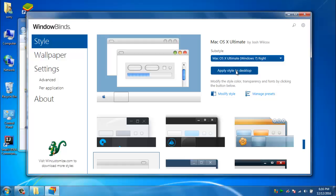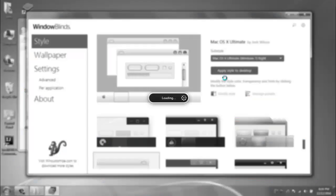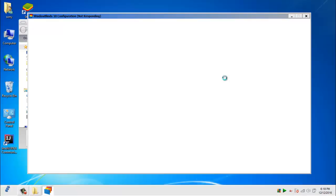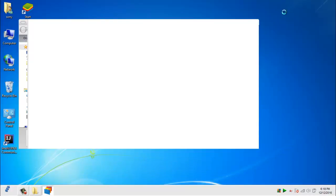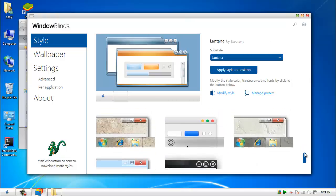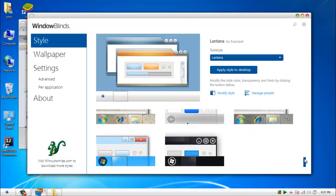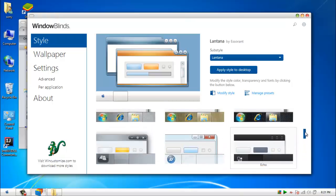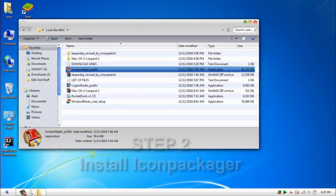And apply the style to the desktop. It may also take up to 5 minutes. And voila, there we have it. A Mac theme.